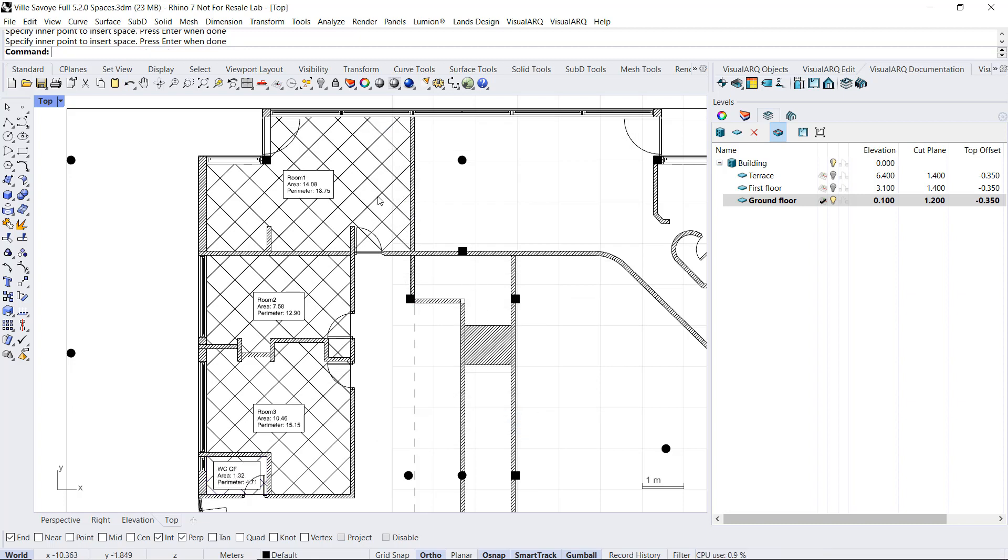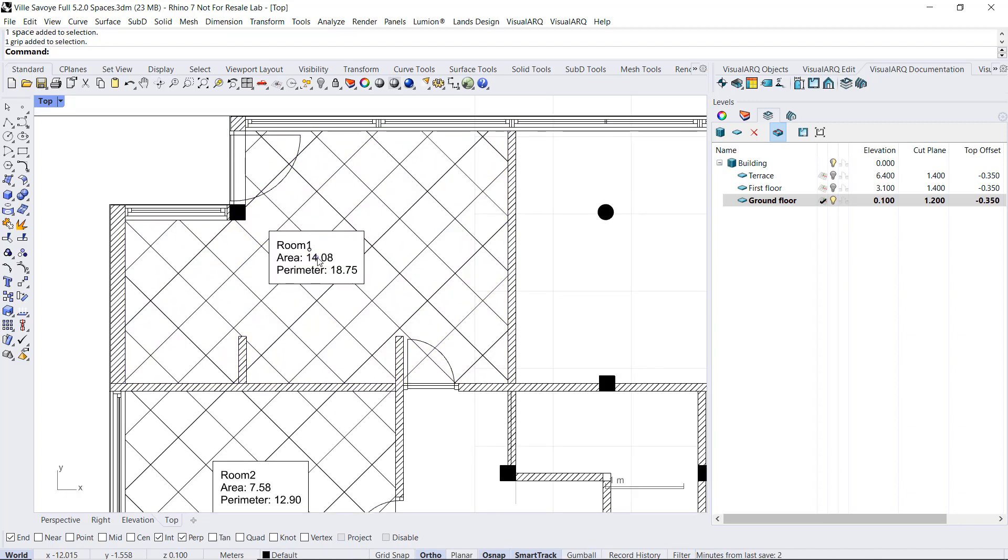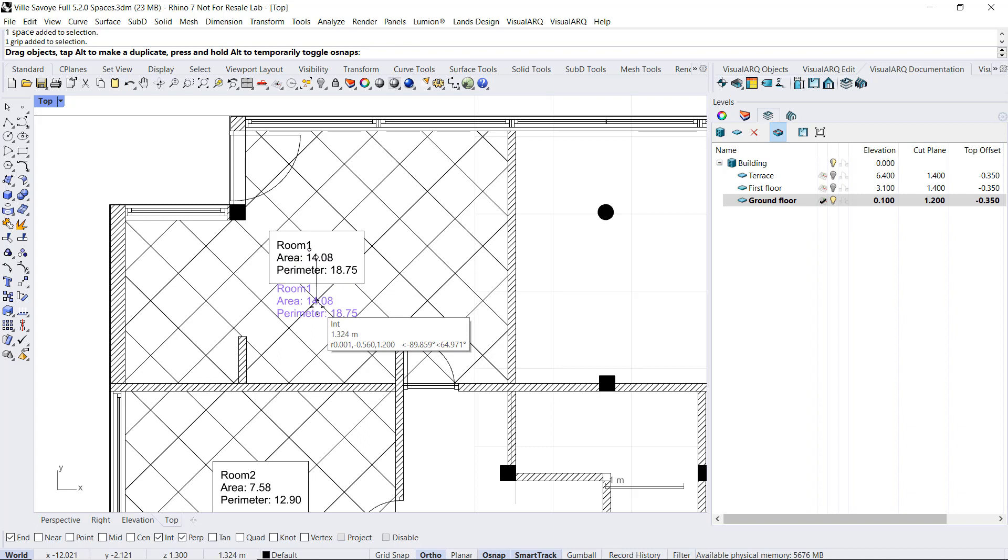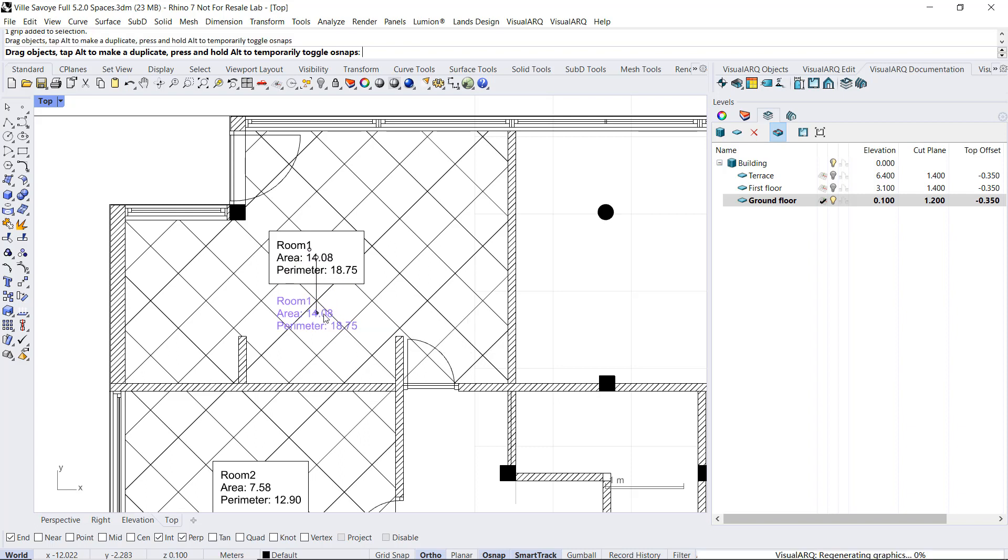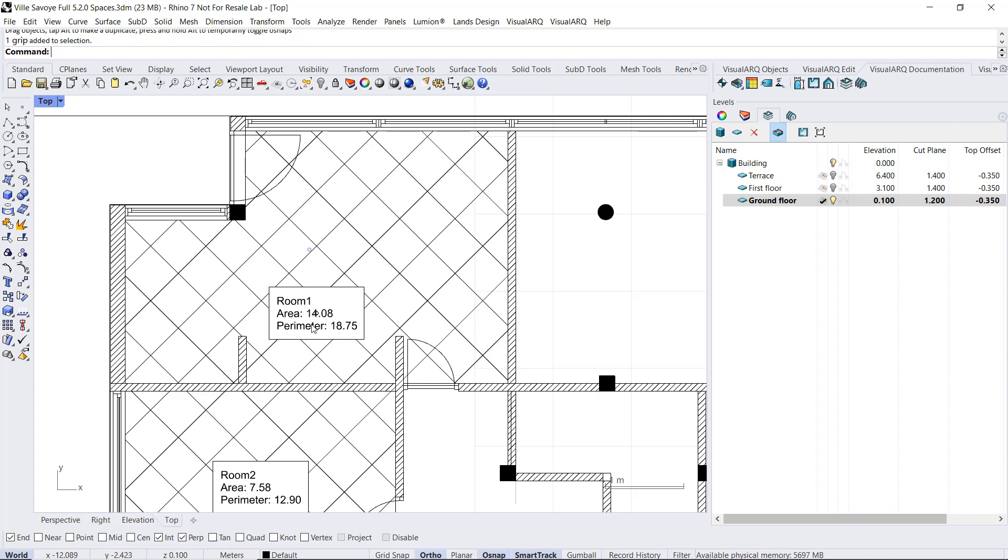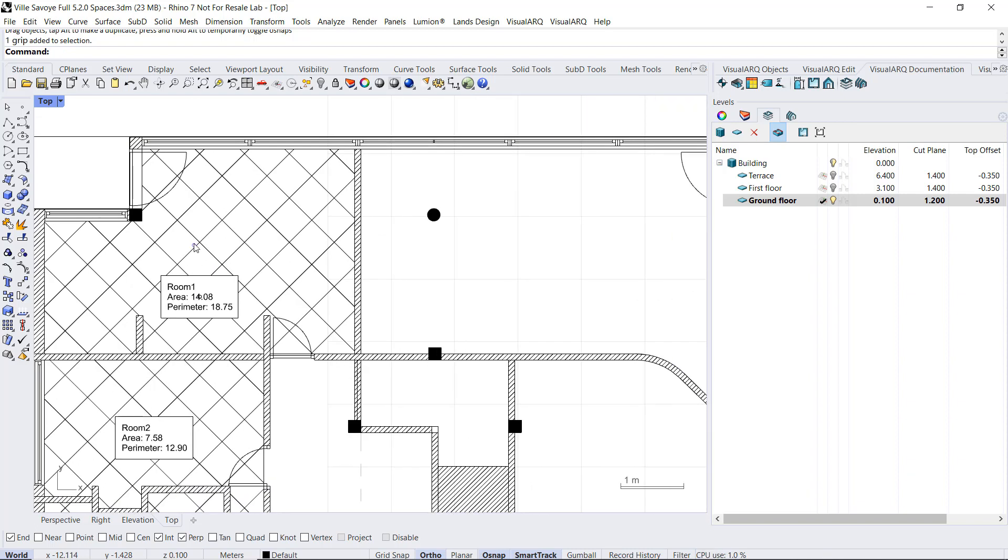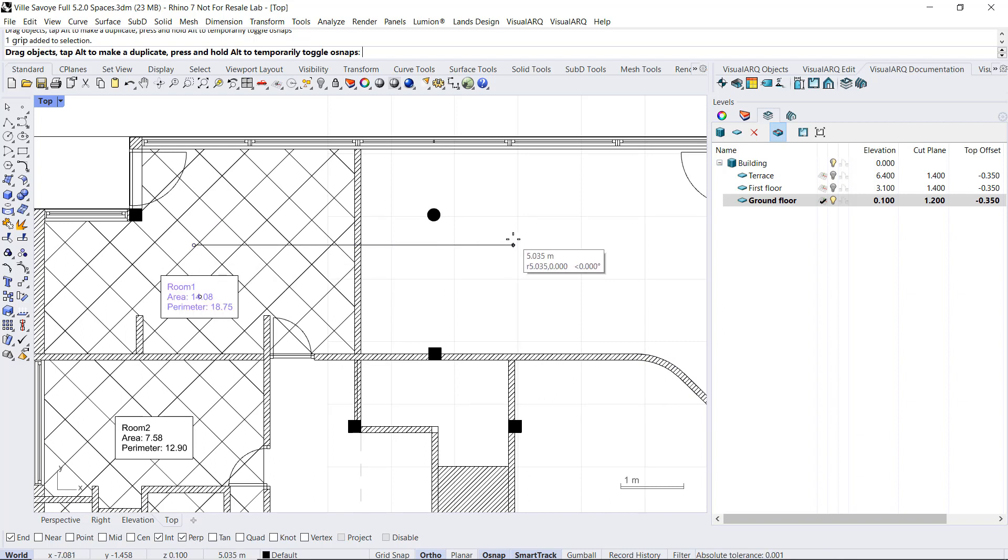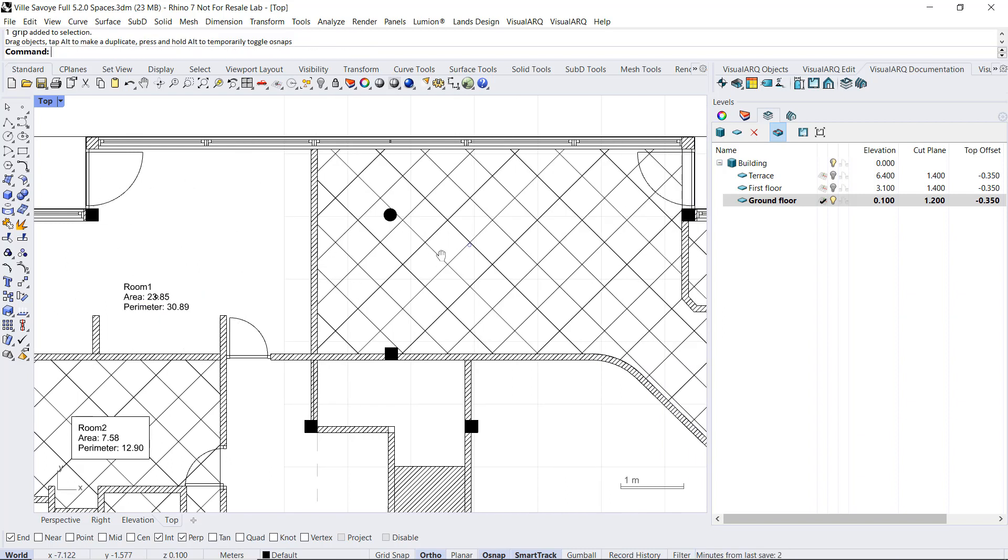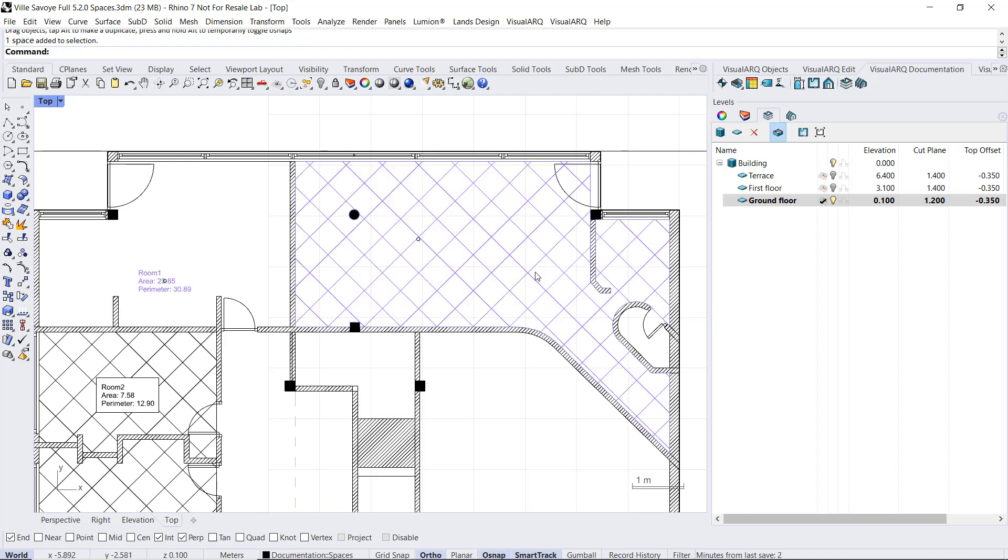When we select one of these spaces, we will see that they have two control points. One is used to determine the position of the level, which by default is located in the center of the area. And another one determines in which room the space will calculate the parameters. That means that if we move this space from that point to another room, the level will indicate information of that other area.